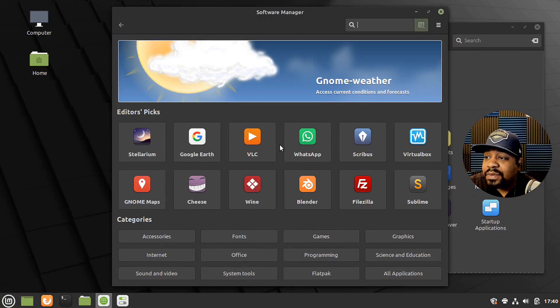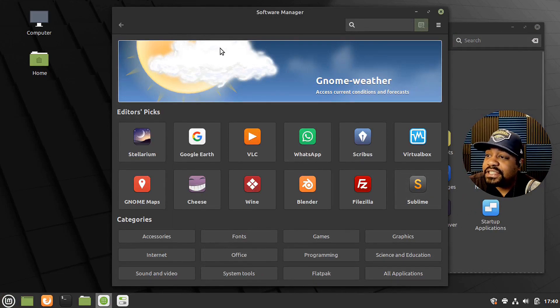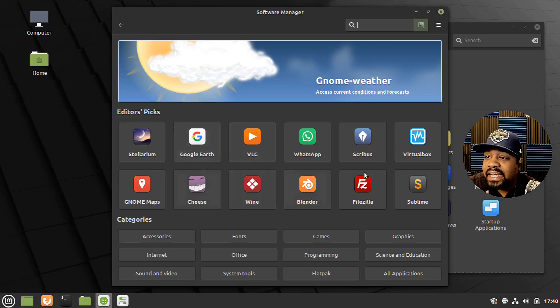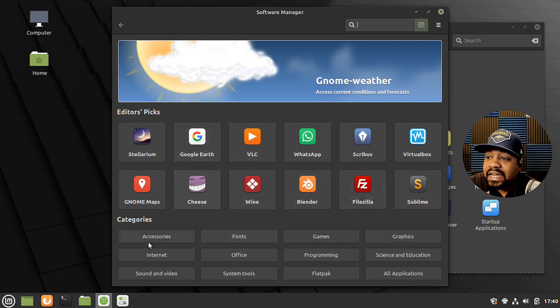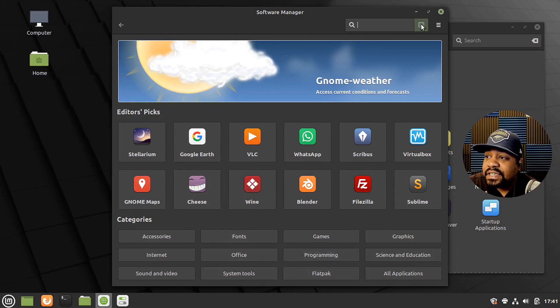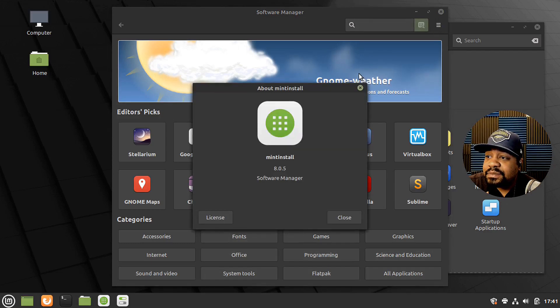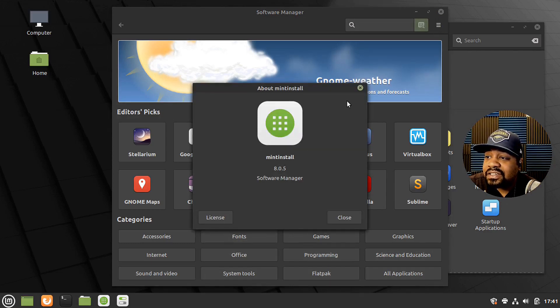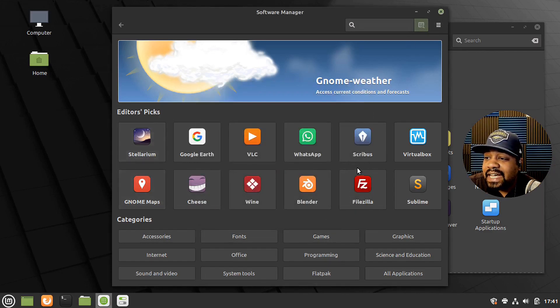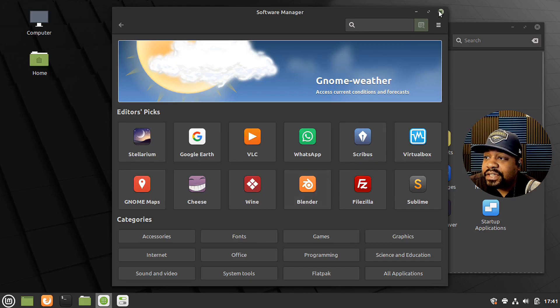Let's go through the software manager. It's your typical software manager. You can go through and install. They had recommended applications to install. And then here is broken up in categories. And then you can also search up here.